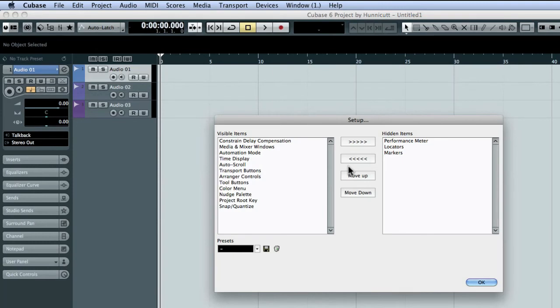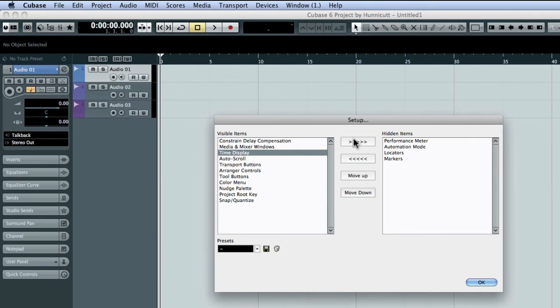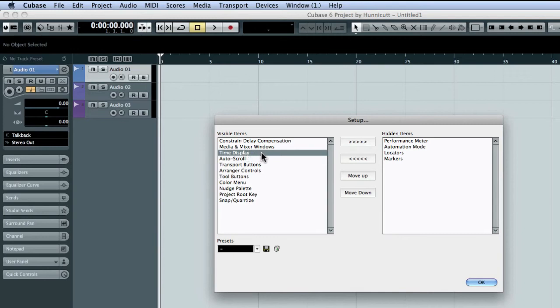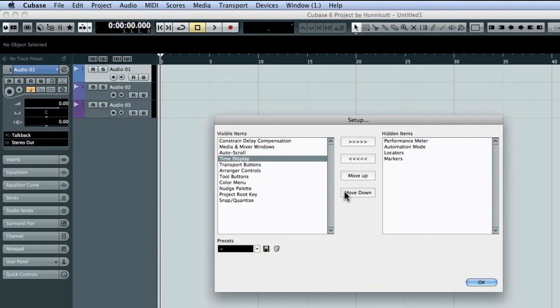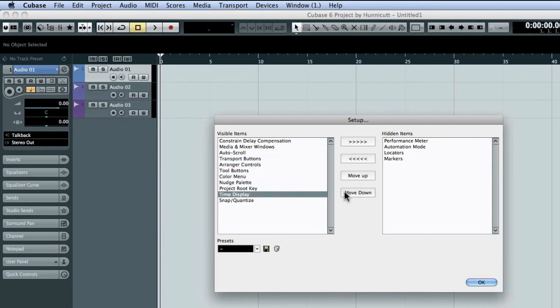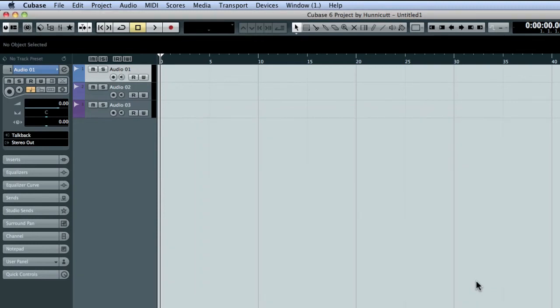For example, let's hide automation mode by selecting it and moving it to the hidden items list. We can also rearrange the information. Let's move the time display to the right end of the toolbar by selecting it in the visible items list and moving it down. Cubase has set up menus for many other functions that you can configure just like this one.